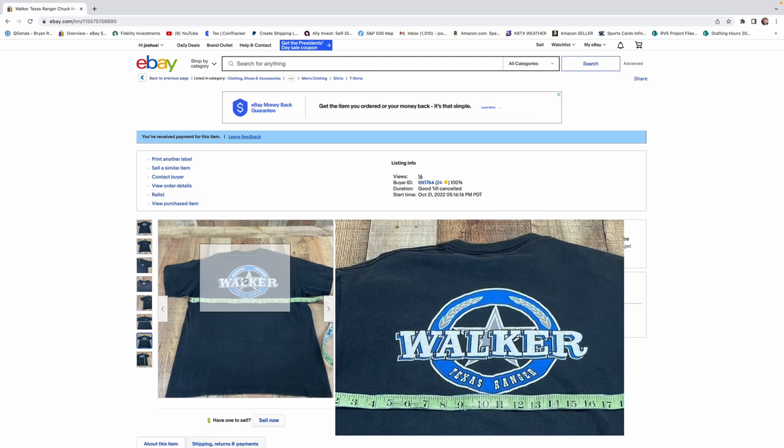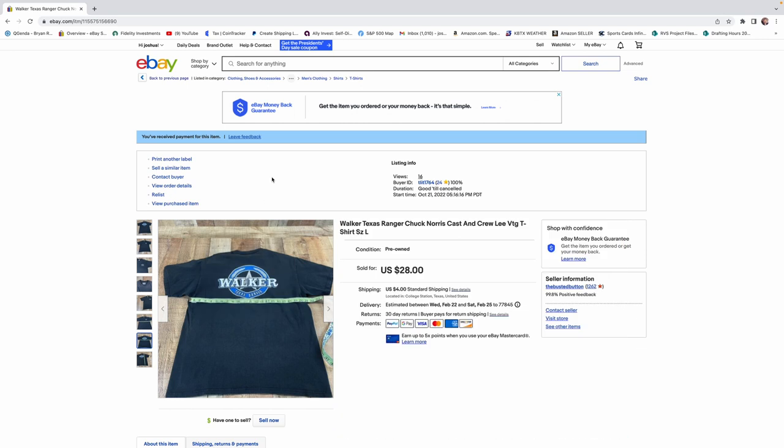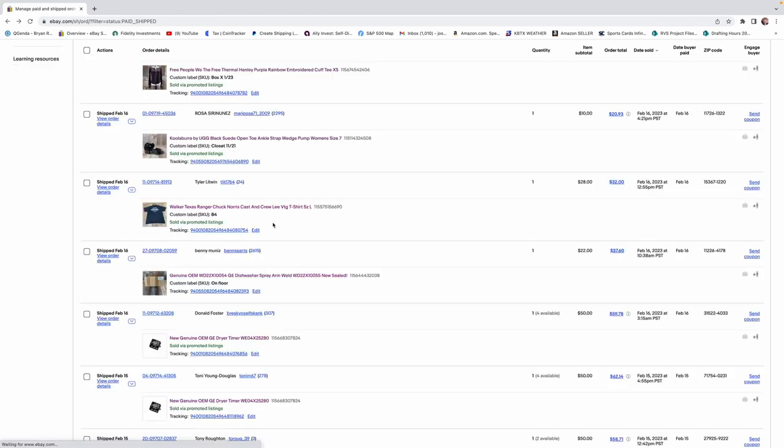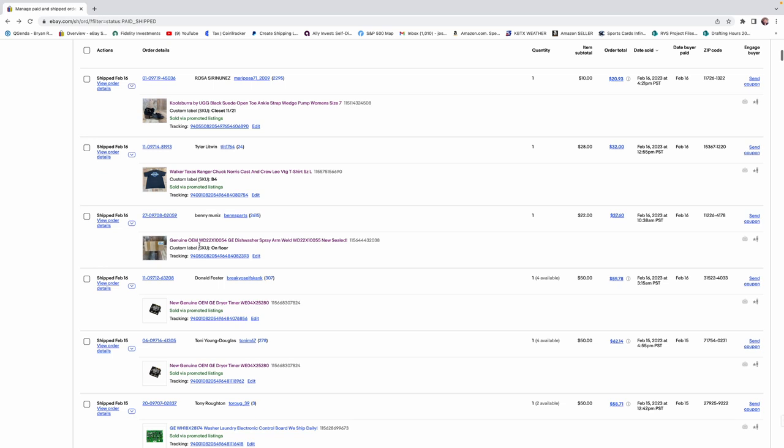But keep your eyes open for shirts like this, T-shirts that are advertisement shirts for different shows and stuff like that can do well. So that was a cool pickup. All right, so we have one part here that sold for $22. I'm going to skip over that one. That's just kind of your run-in-the-mill part.